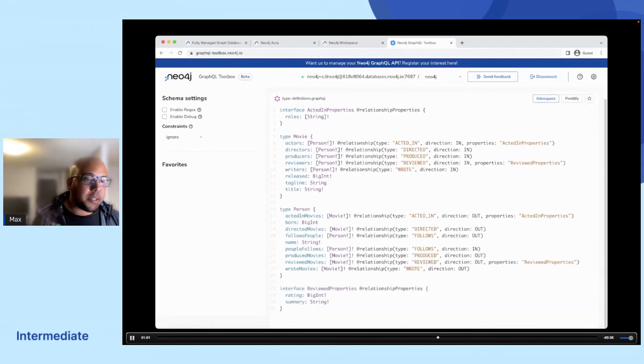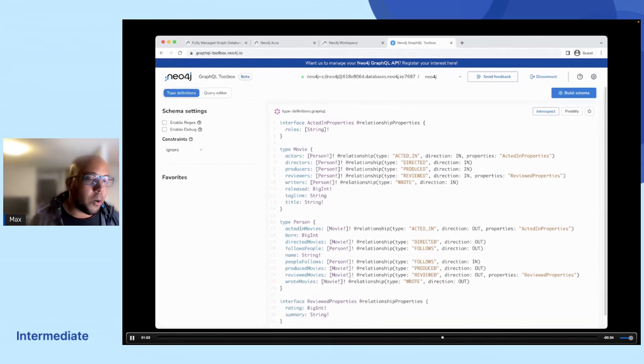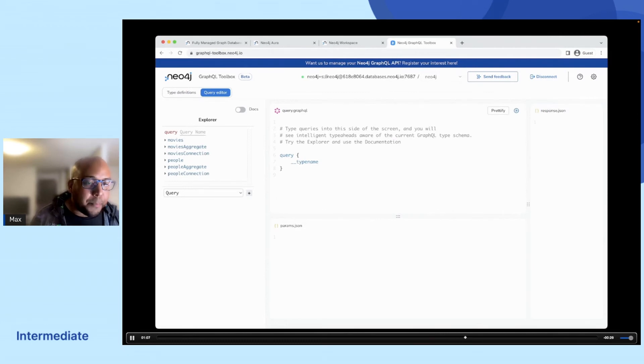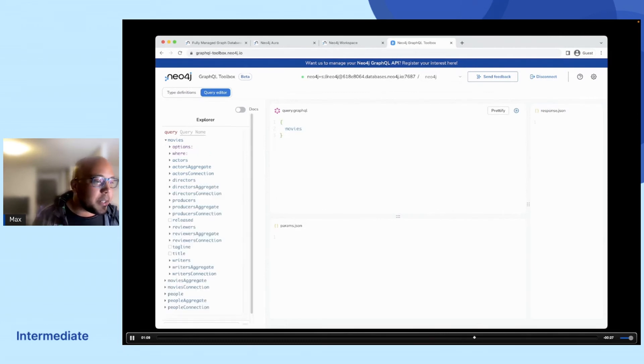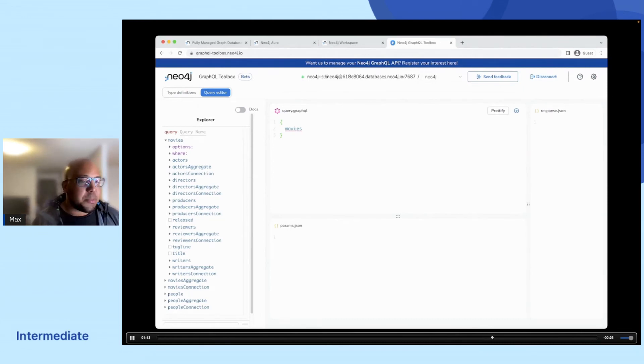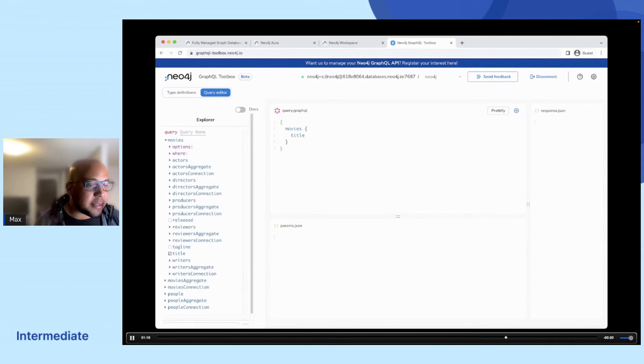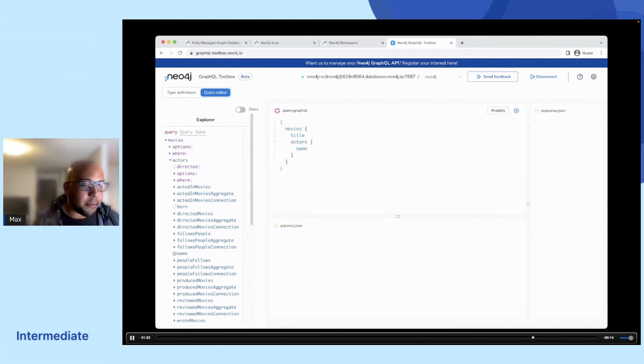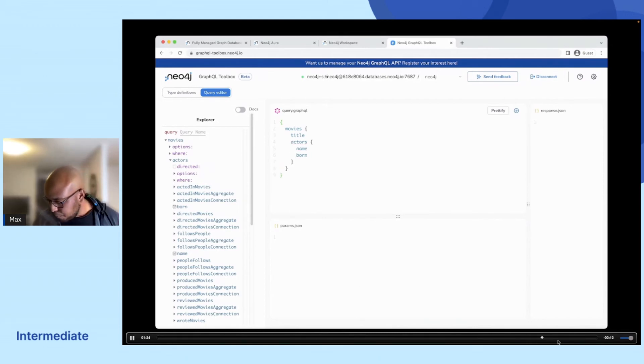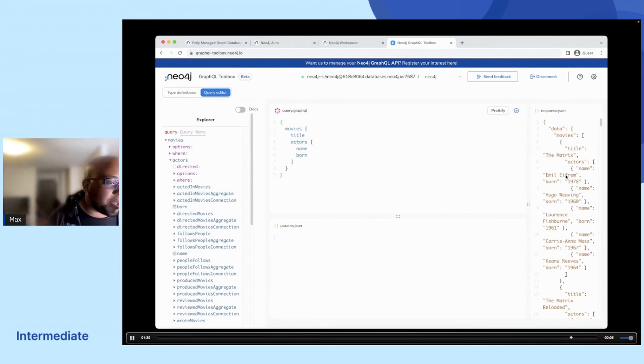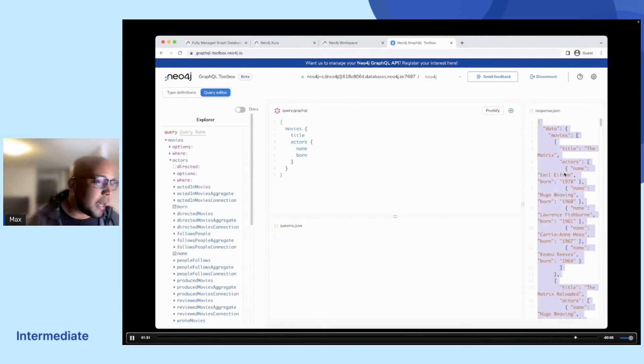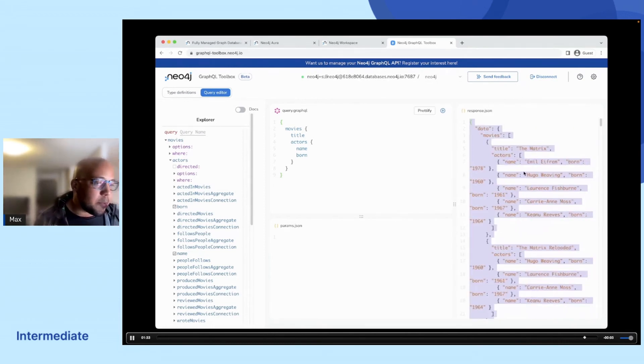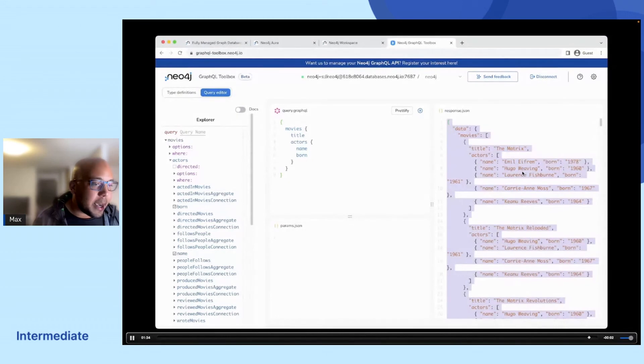But we can also here start to query the database directly. So we can look at which movies we have in our database. We might want to extract the title from that. And we might want to see which actors, their name, and when they're born, for example. So we can send that query off to the database and we can see here on the right-hand side the response that we get.